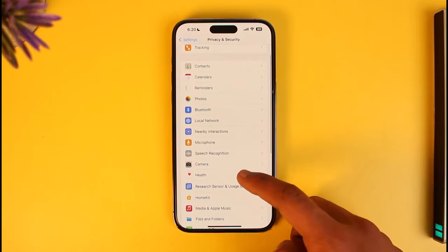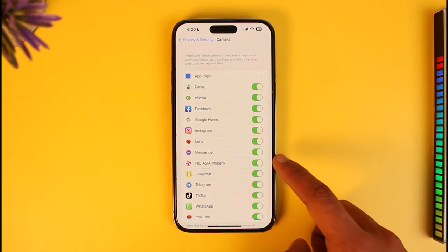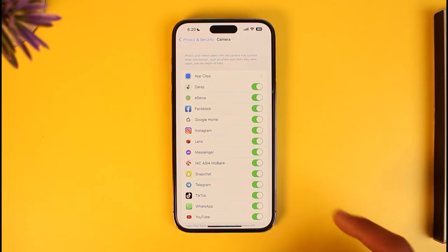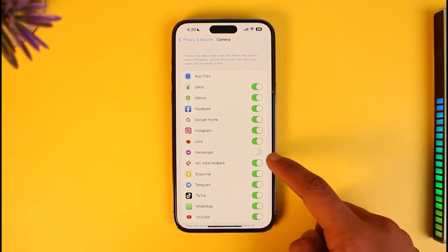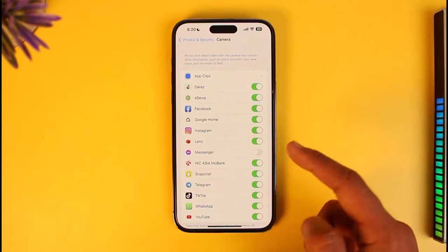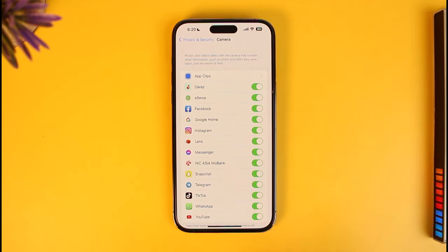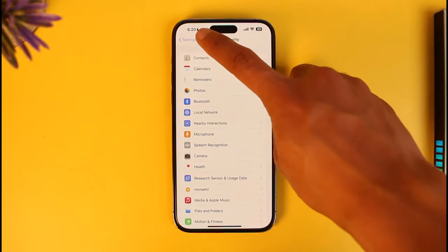Once you tap on Camera, you'll see the applications that have access to your camera. If you're having issues with Messenger, it could be that the toggle next to Messenger is turned off. Simply check and turn it green, because if the Messenger app doesn't have camera access, it will not be able to use your camera and as a result will not be able to place video calls.